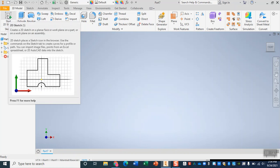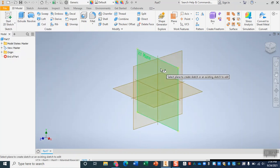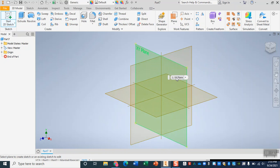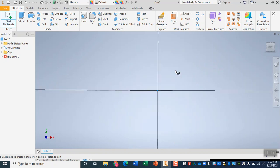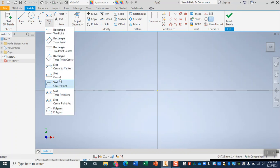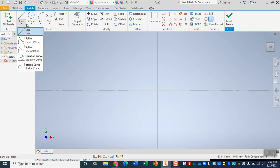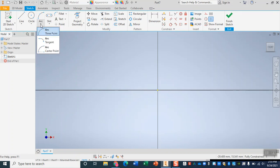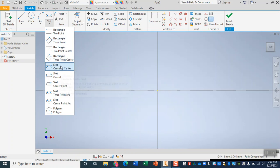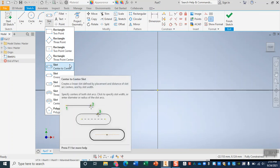We're going to go ahead and start our first sketch on the XY plane — you can see in bright green right here it says XY plane, that is the one that we want. The first tool I'm going to use lives in the same cluster as our rectangle tool. All of these tools have little drop-downs with many more options underneath them. Along with our two-point rectangle, we also have three-point rectangles, center point rectangles, and slots. We're going to be using this center-to-center slot.